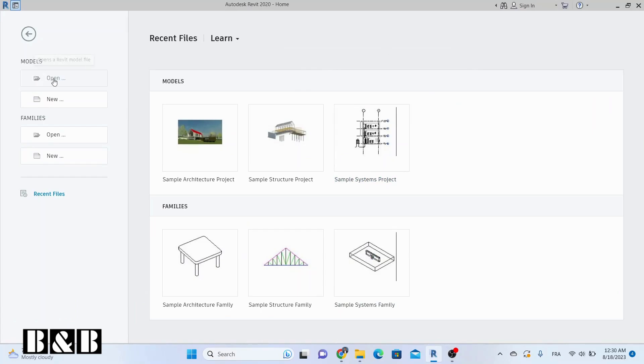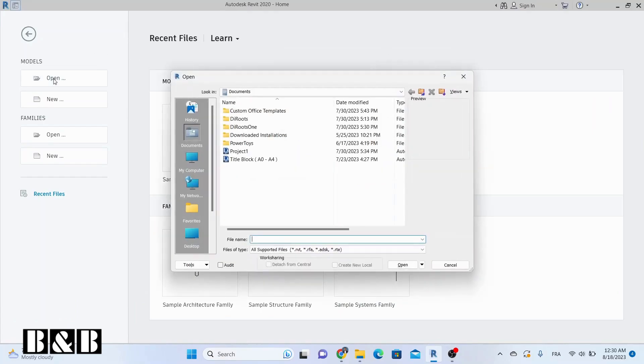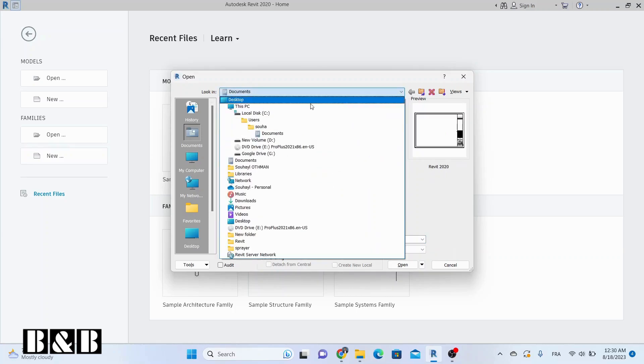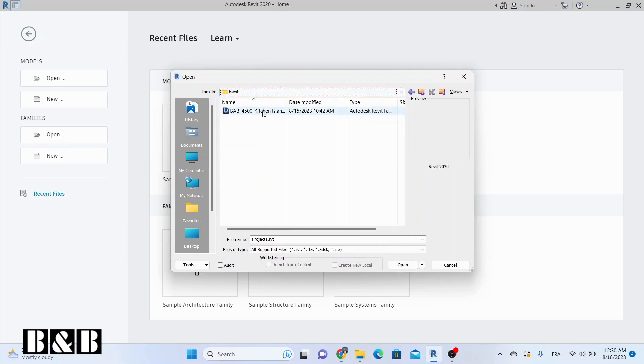Our first method takes us to the heart of Revit itself. Launch Revit and click Open. Select the Revit file you're curious about. In the Open dialog box, head over to the Preview tab.